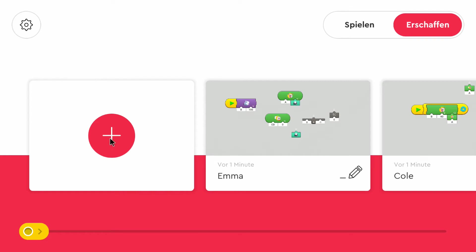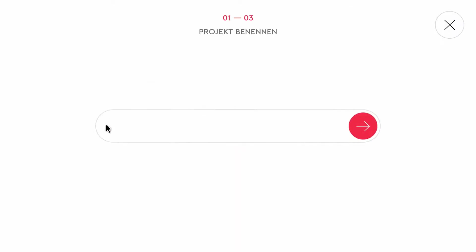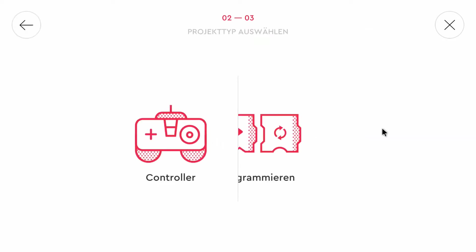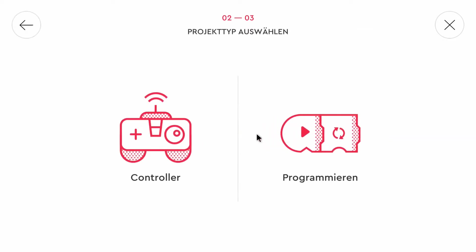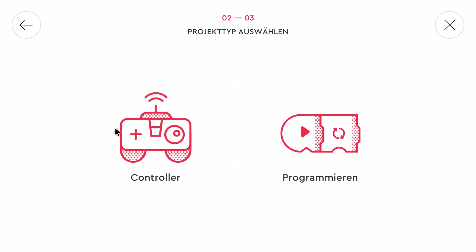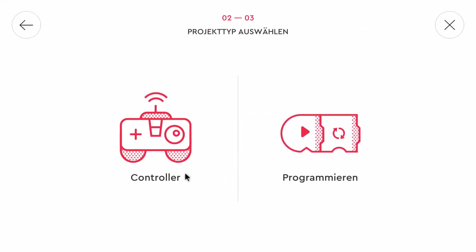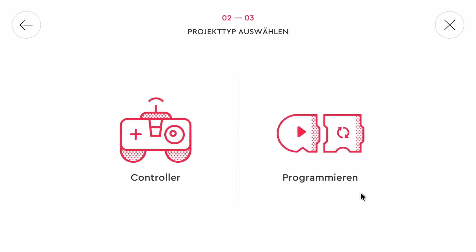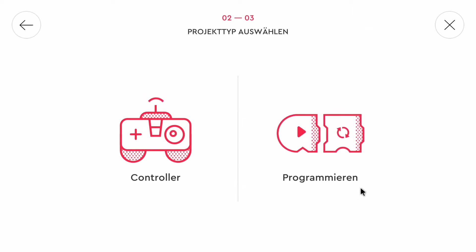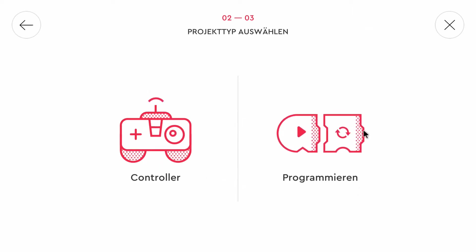First we can create a new program. We can enter a name or we can leave it as it is. Then we can select either controller or programming. In my case both of these have a layout designer.